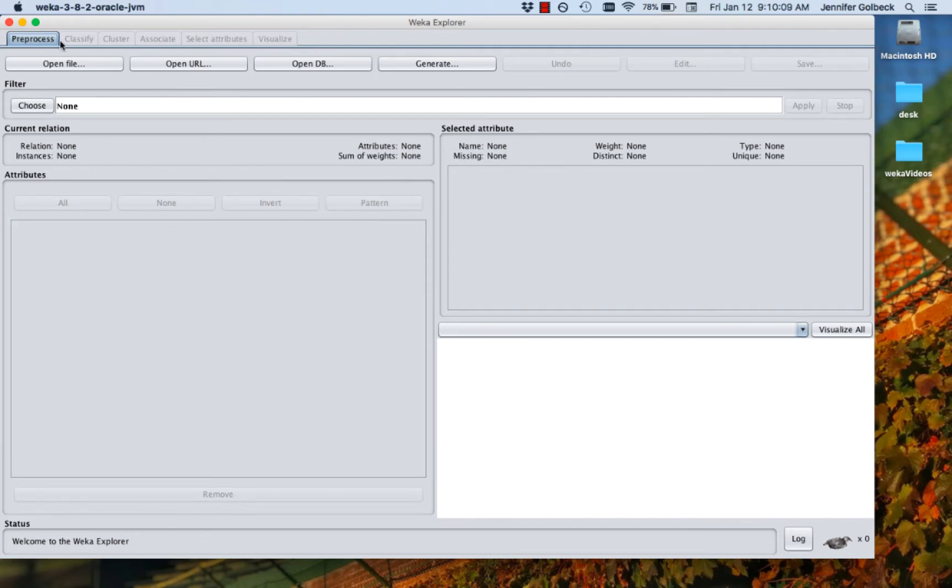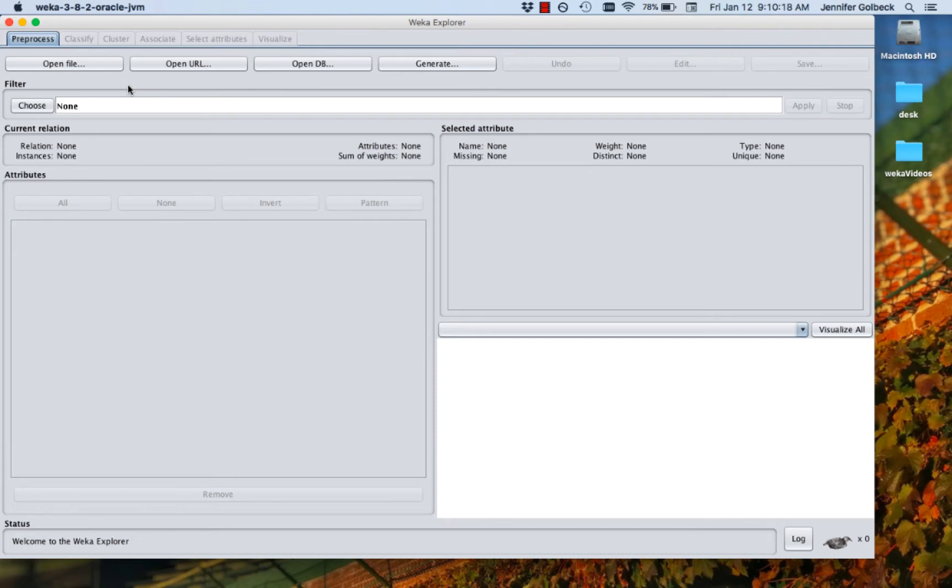We're starting off, there's a series of tabs across the top. We're going to look at each one of those in this video, but we're going to start with the only one that's active right now, which is the pre-process tab. This is where we import our data and we can include or exclude attributes. We can see summaries of them. Right underneath the tab is a list of buttons, and these all talk about ways that we can get data in.